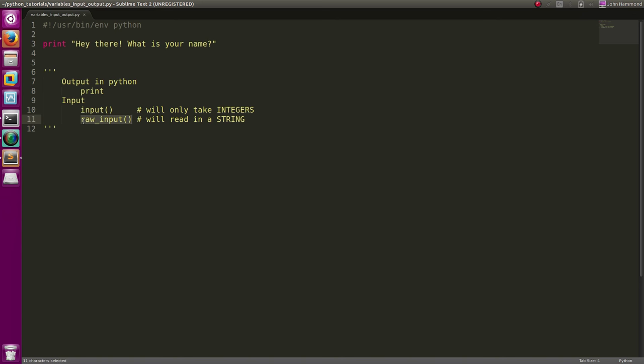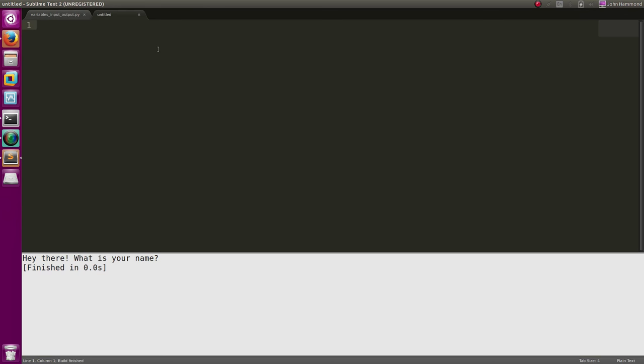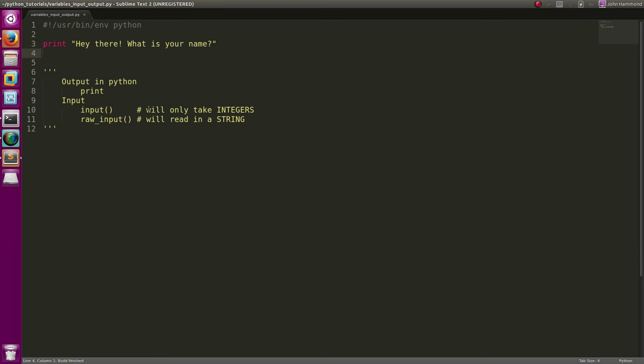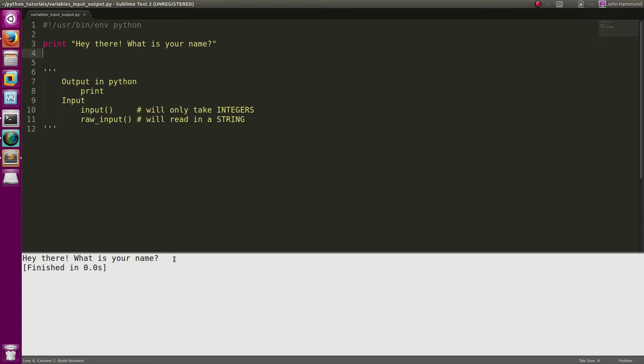Now I've been running this stuff in Sublime Text, kind of a little IDE I guess. I've just been running it through Sublime Text, but since now we're going to get input, we actually have to run in the terminal.